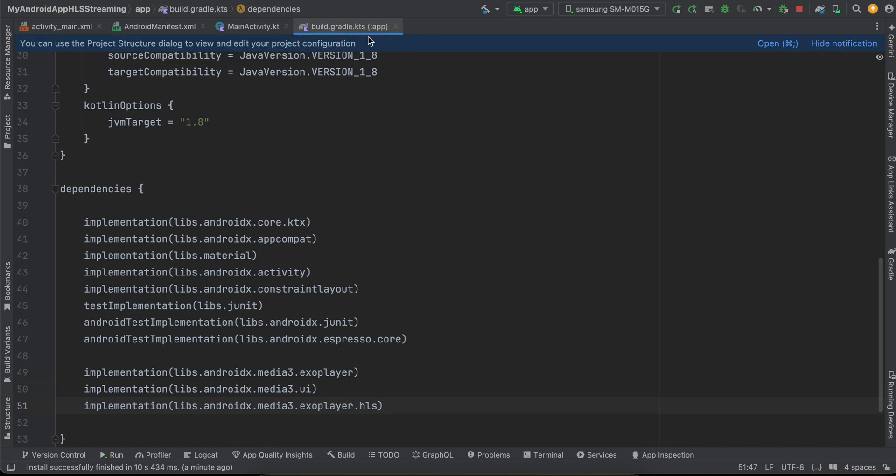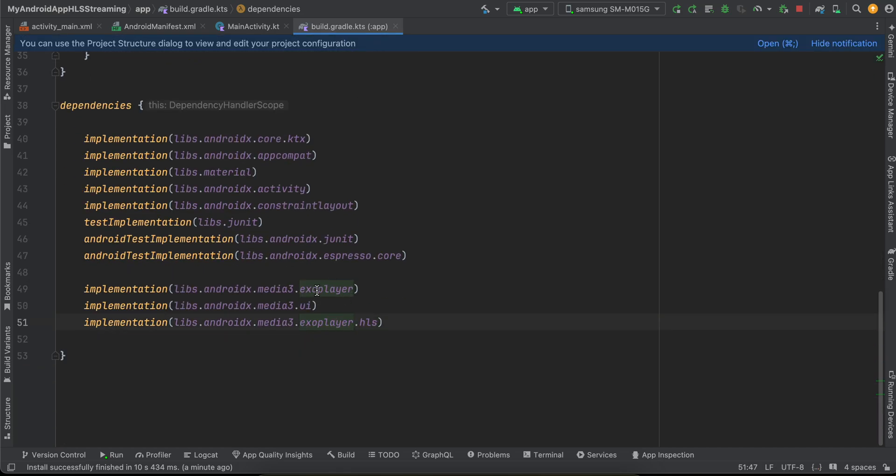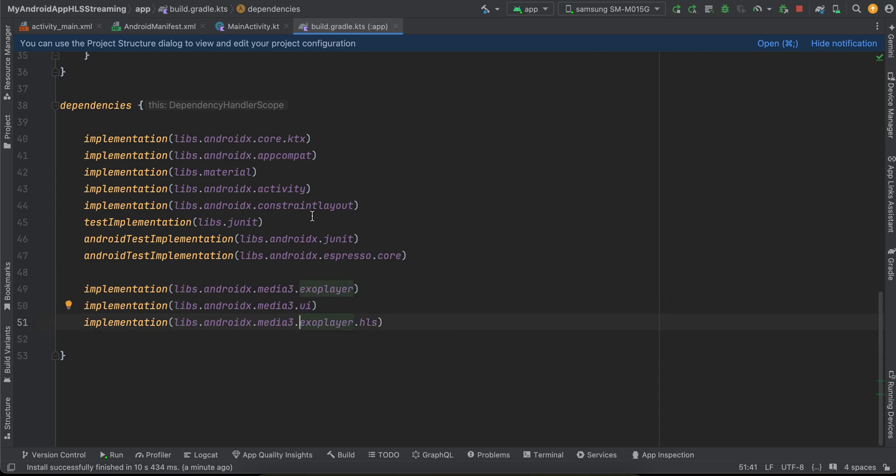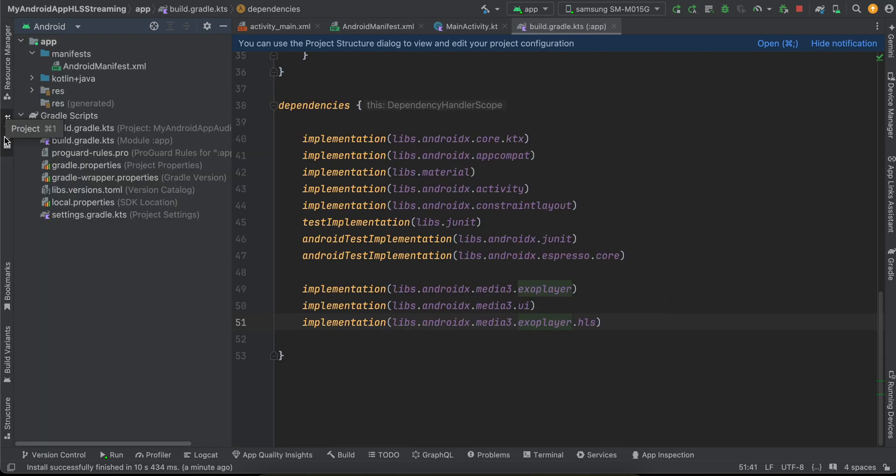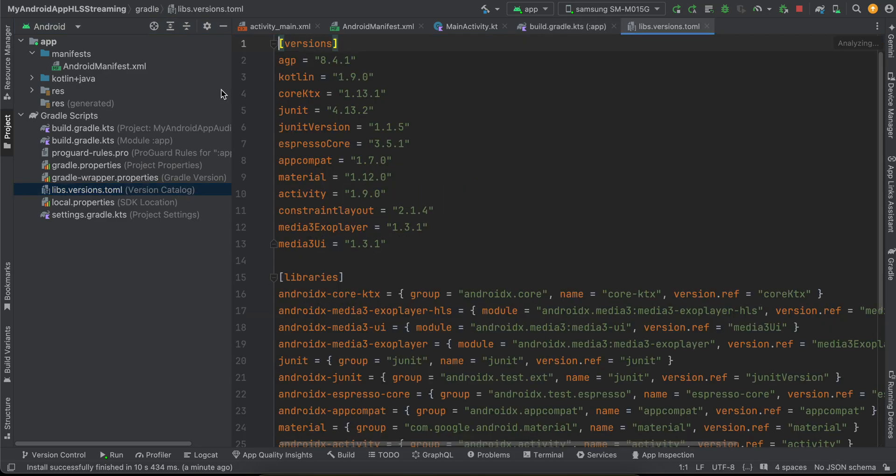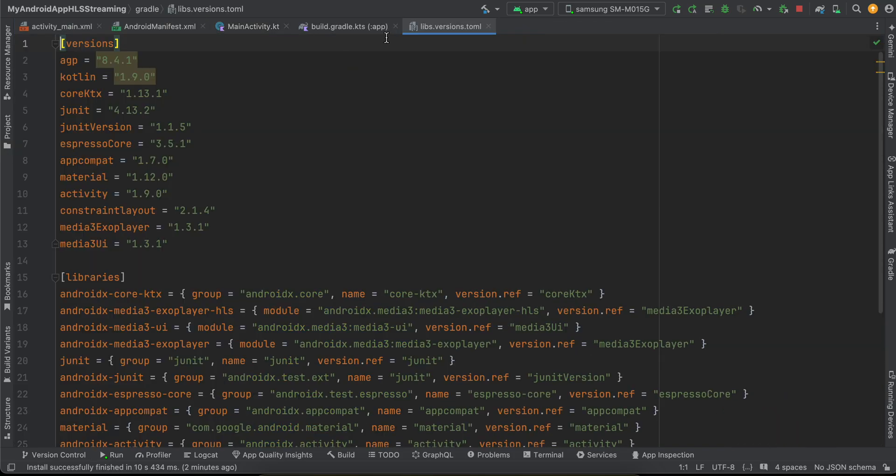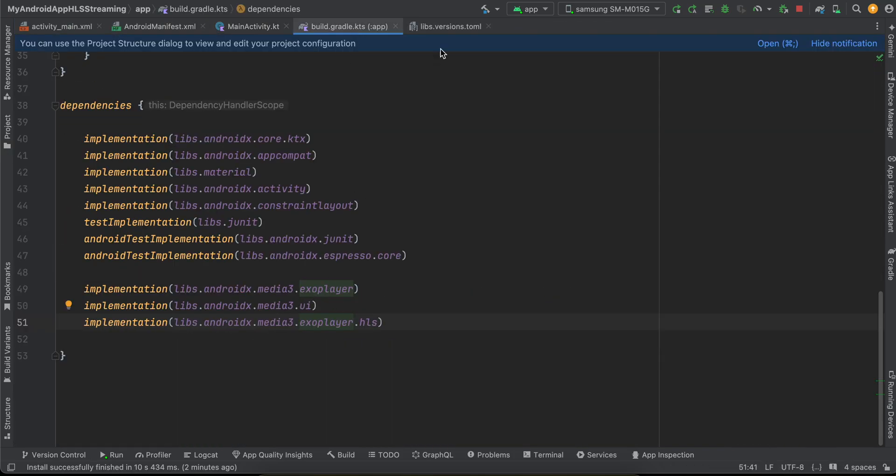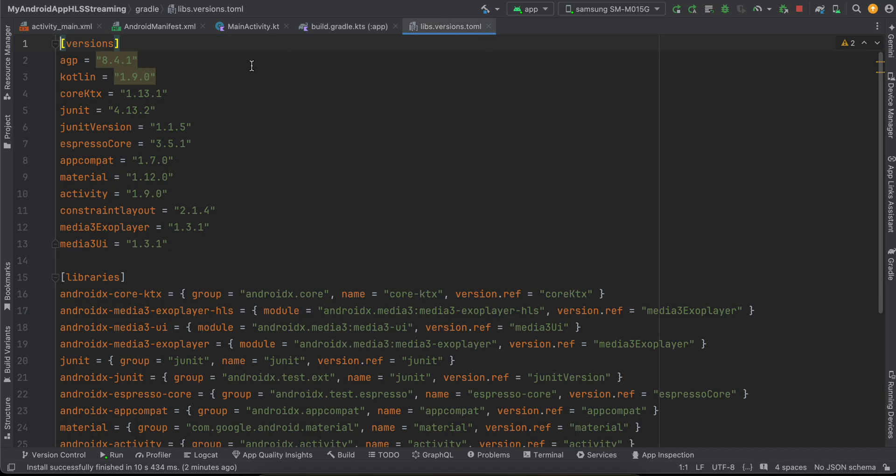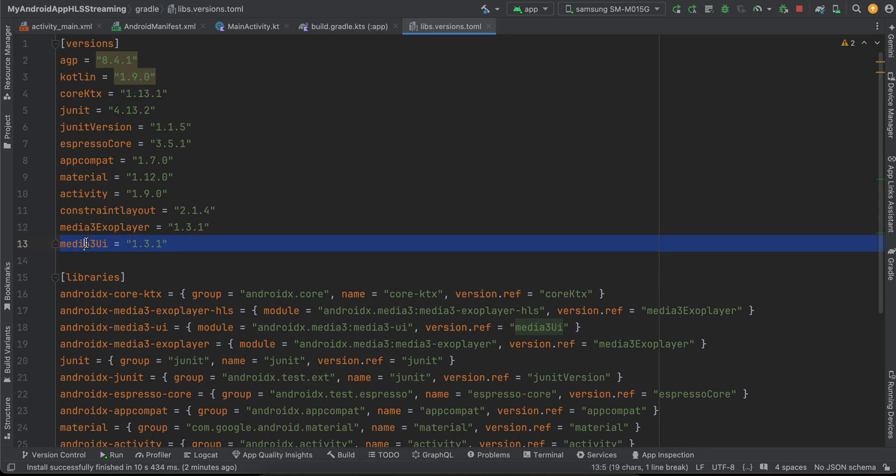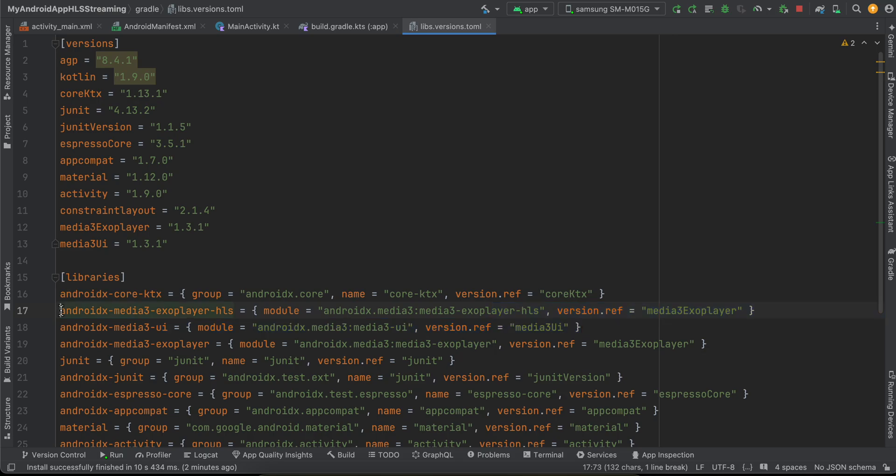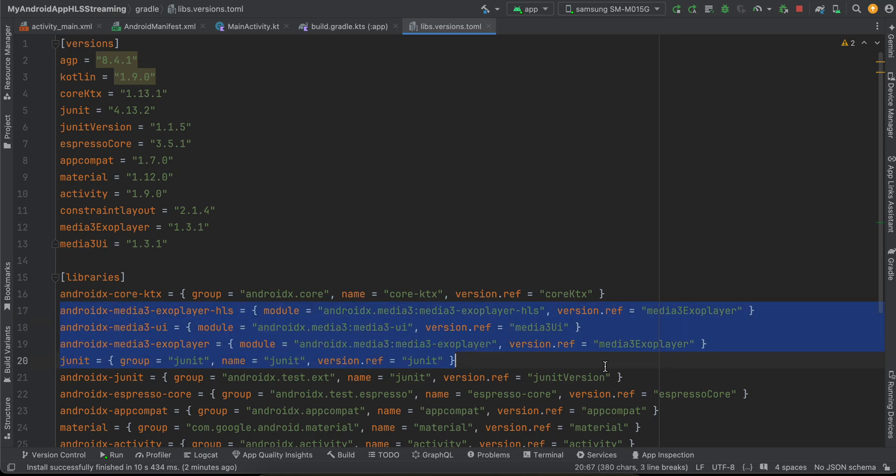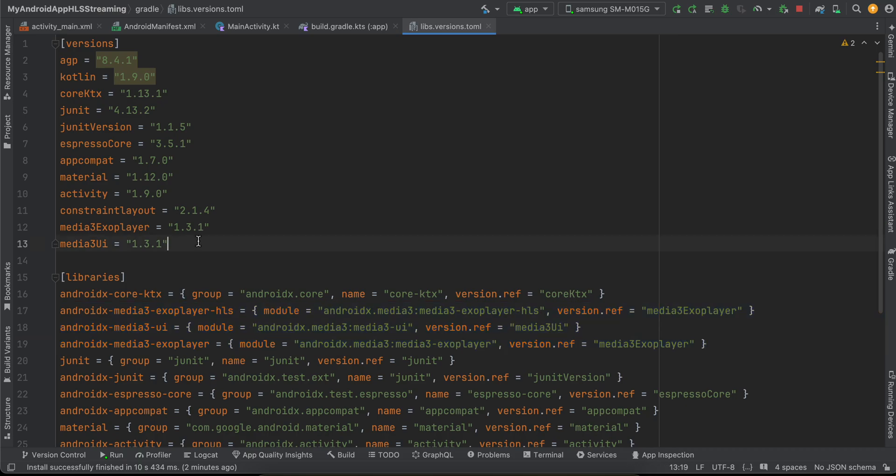First, inside build.gradle.kts I have included three dependencies: ExoPlayer UI as well as ExoPlayer HLS, and I am using the new libs version TOML file. So the actual version number has been referenced over here. If you see, these are the two versions: media3 ExoPlayer, media3 UI. So these are the three dependencies: this one is for HLS, this one is for UI, and this one is for ExoPlayer. You will have to copy these as well as these two code and then just click on sync now. It will download all the dependencies for you.